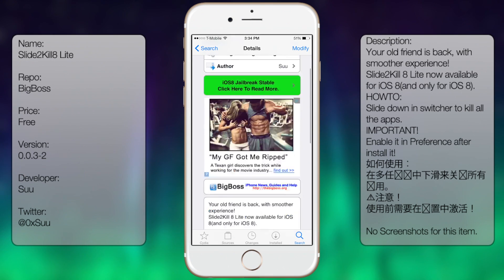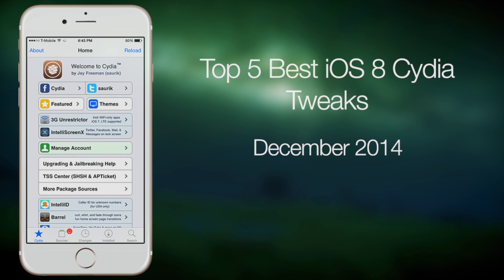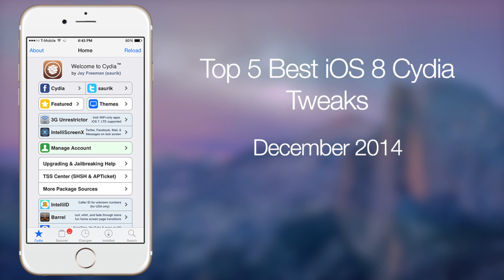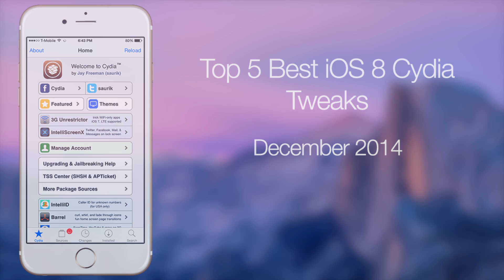That's pretty much it. Those are my top five best picks for iOS 8 for the month of December. I hope you guys liked this video. If you did, please click the like button. If you have any more questions, post a comment, and if you want to see more videos like these, please subscribe. Thanks.